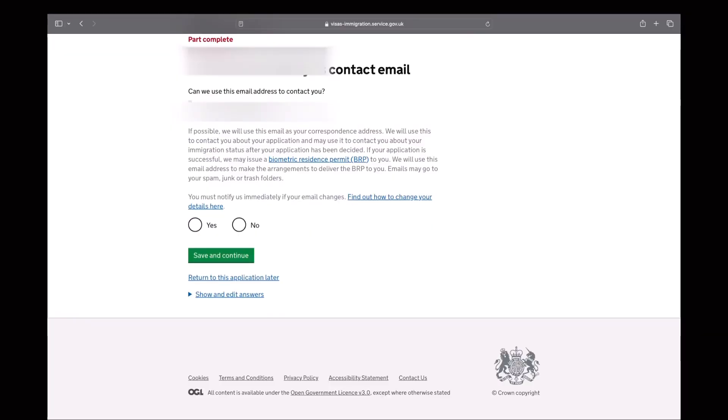In the next section, you will confirm if the email you provided can be contacted for any related inquiries about your application.